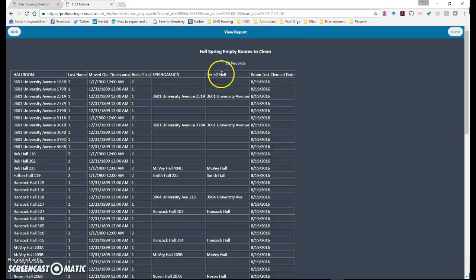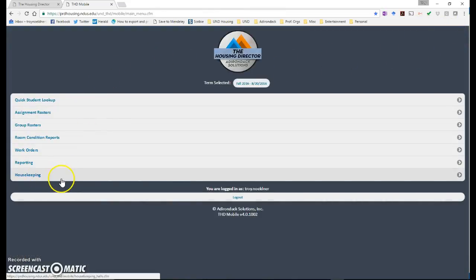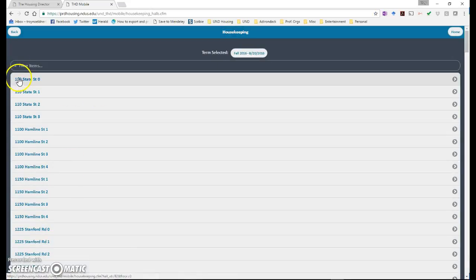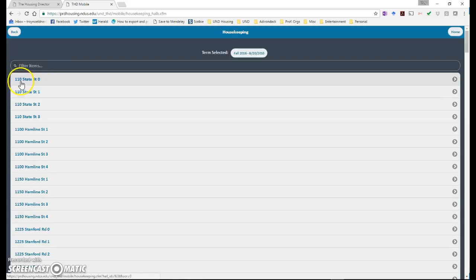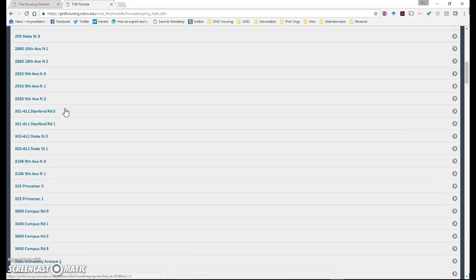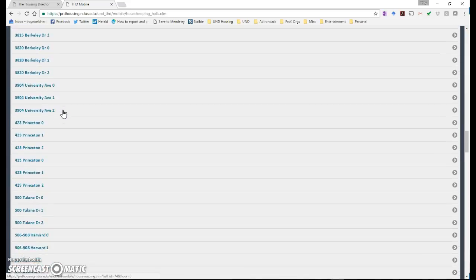To mark rooms as clean you're going to click on home. Now you're going to go to housekeeping. You'll see that all the buildings and floors are listed out here so you're going to go to all or excuse me this would be 110 State Street ground floor but we're only going to be doing residence halls.